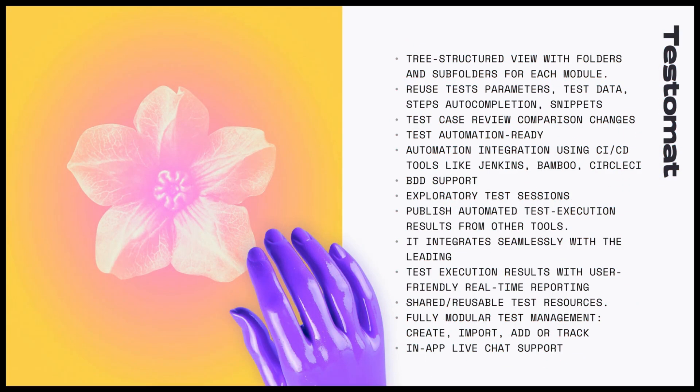Key free test case management features: Tree structured view with folders and subfolders for each module. Reuse test parameters. Test data. Steps auto-completion. Snippets. Test case review. Comparison changes. Test automation-ready automation integration using CI-CD tools like Jenkins, Bamboo, CircleCI, BDD support. Exploratory test sessions.